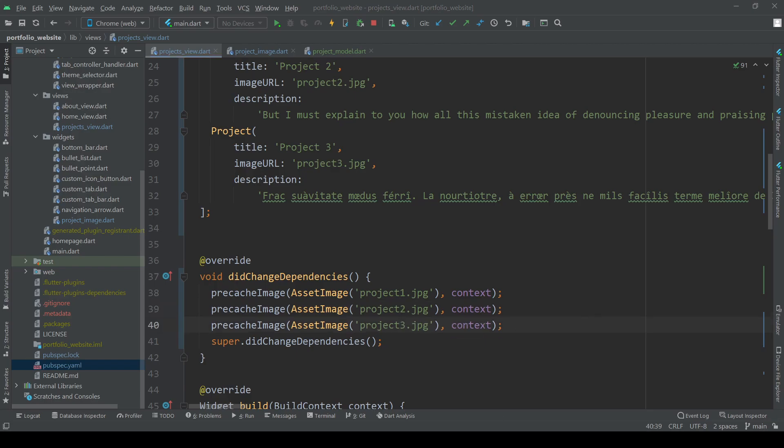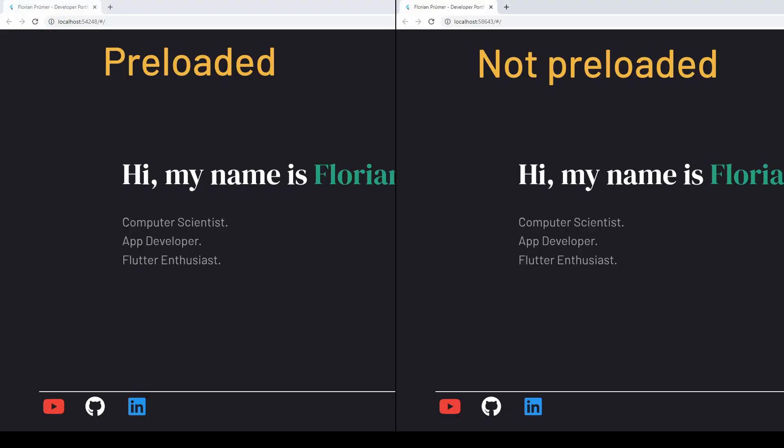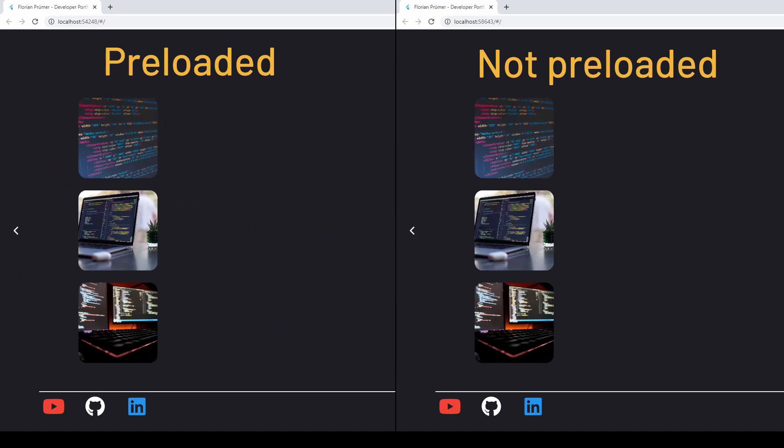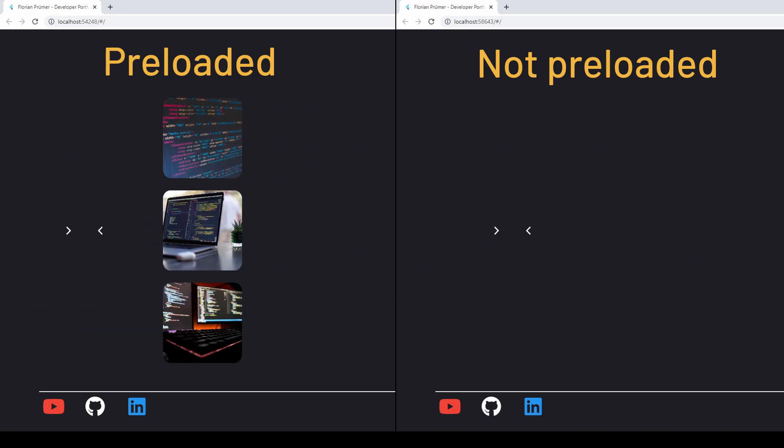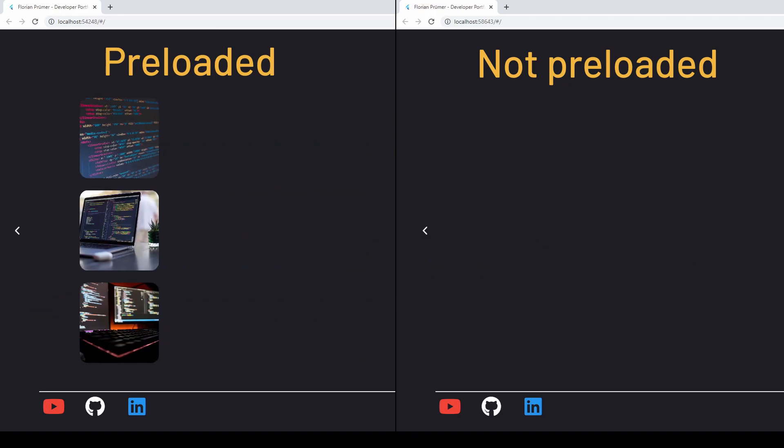Now in debug mode you sometimes don't see any difference but let me show you the comparison in profile mode with and without pre-loading the images. It's just a quick blink. Still pre-loading the images makes a slight difference and might be useful for you.